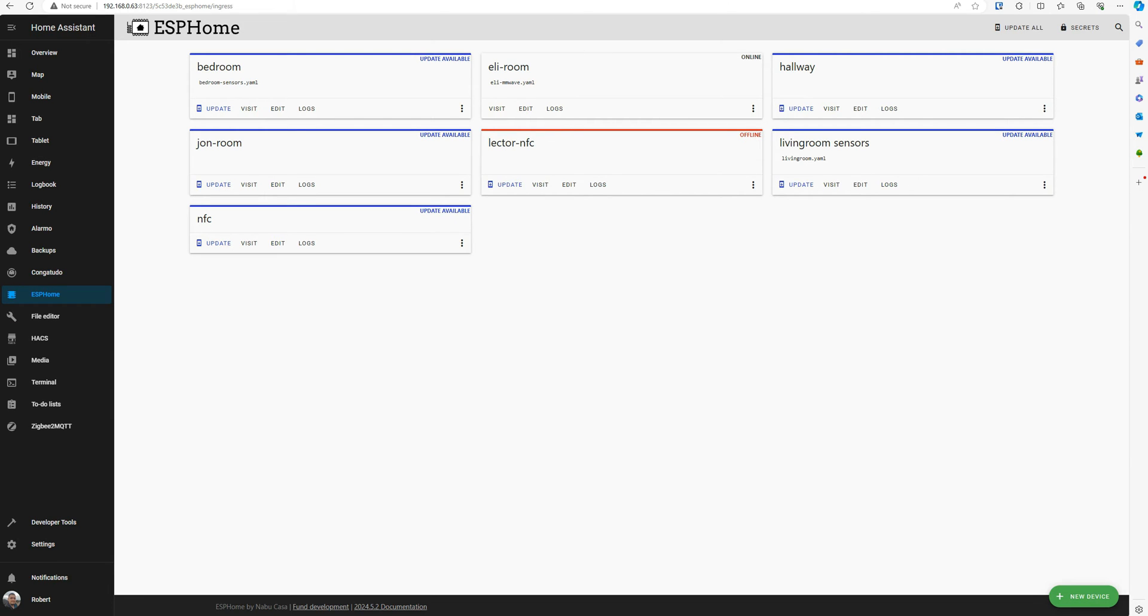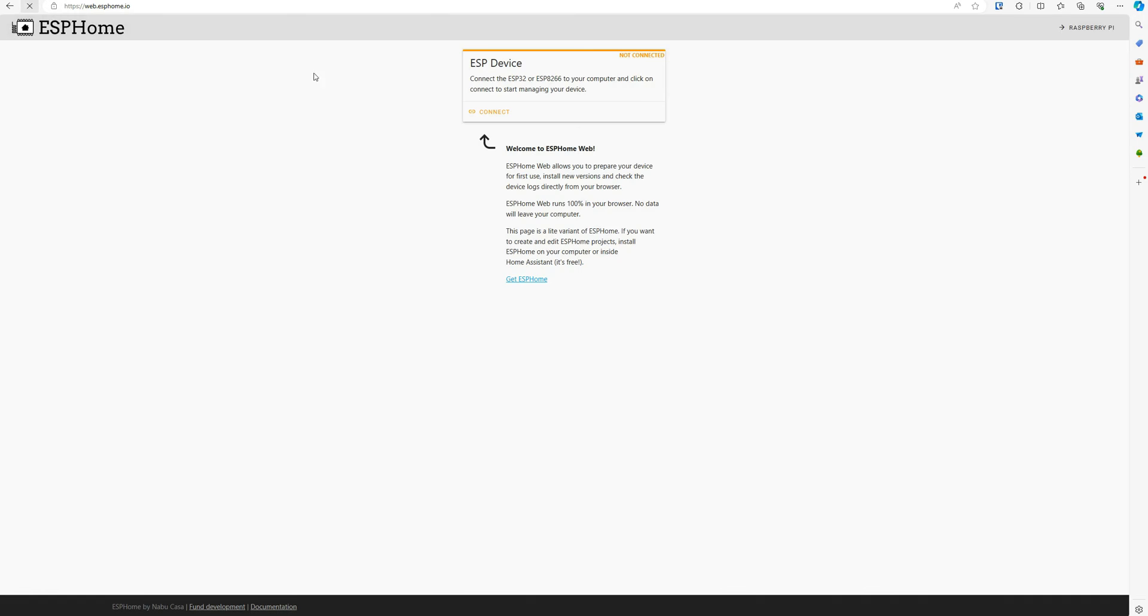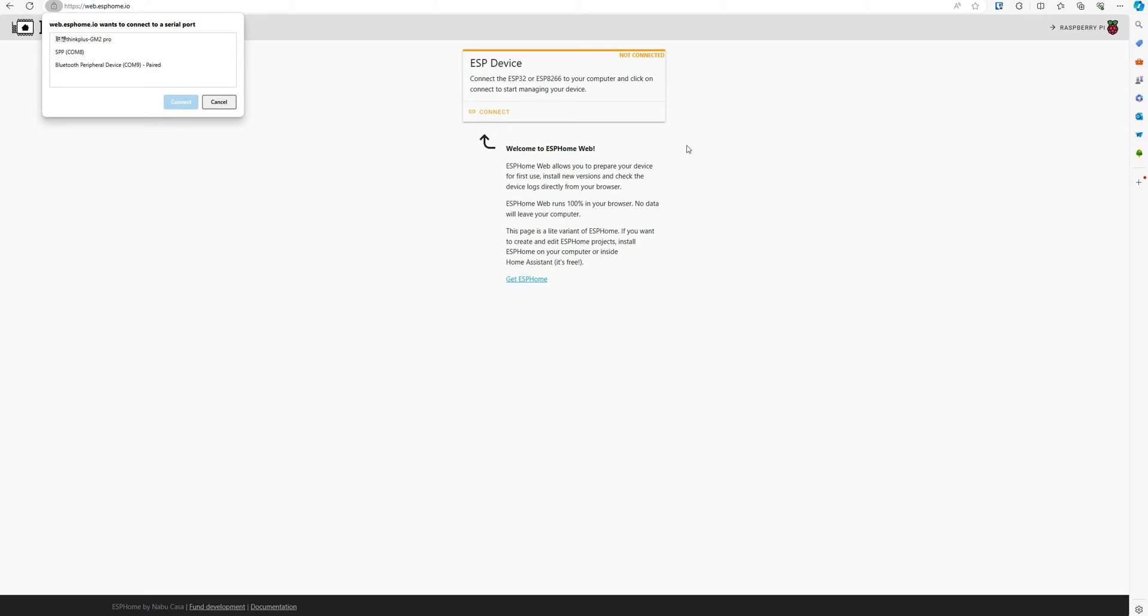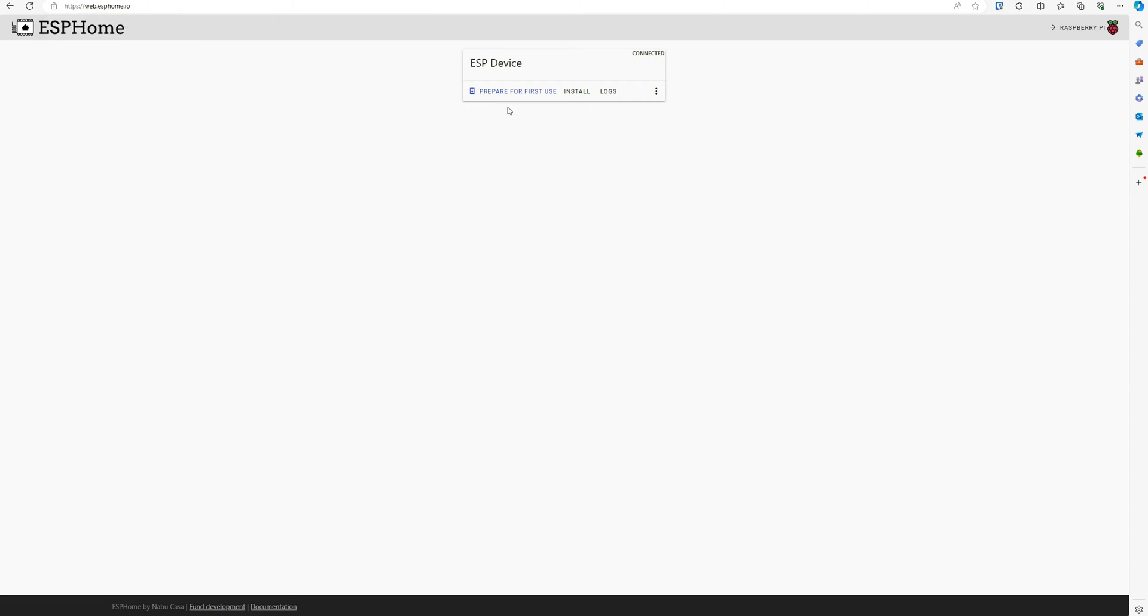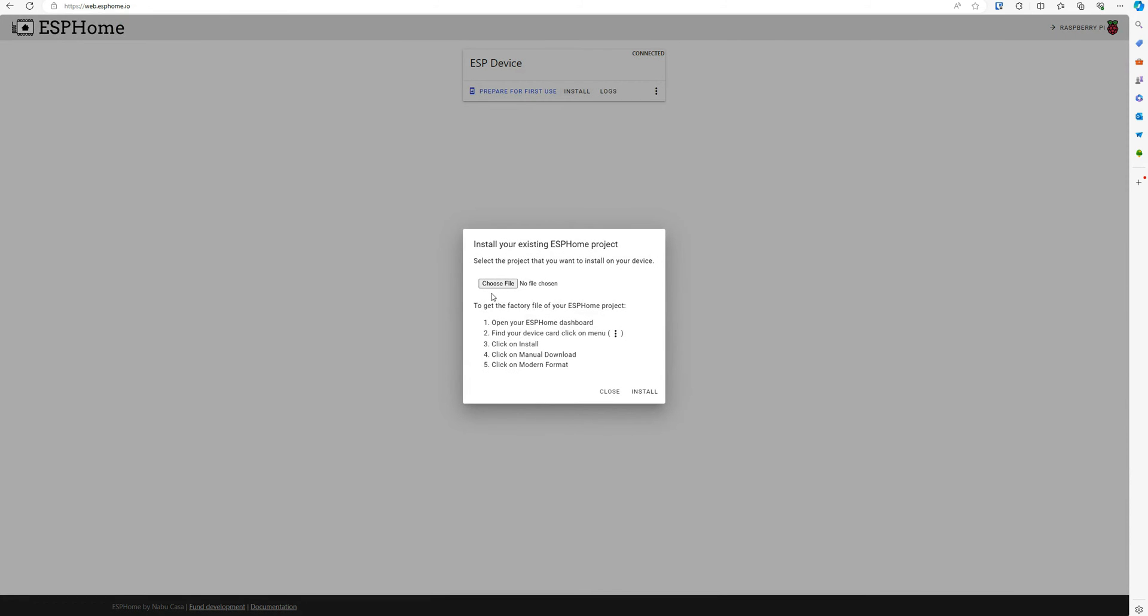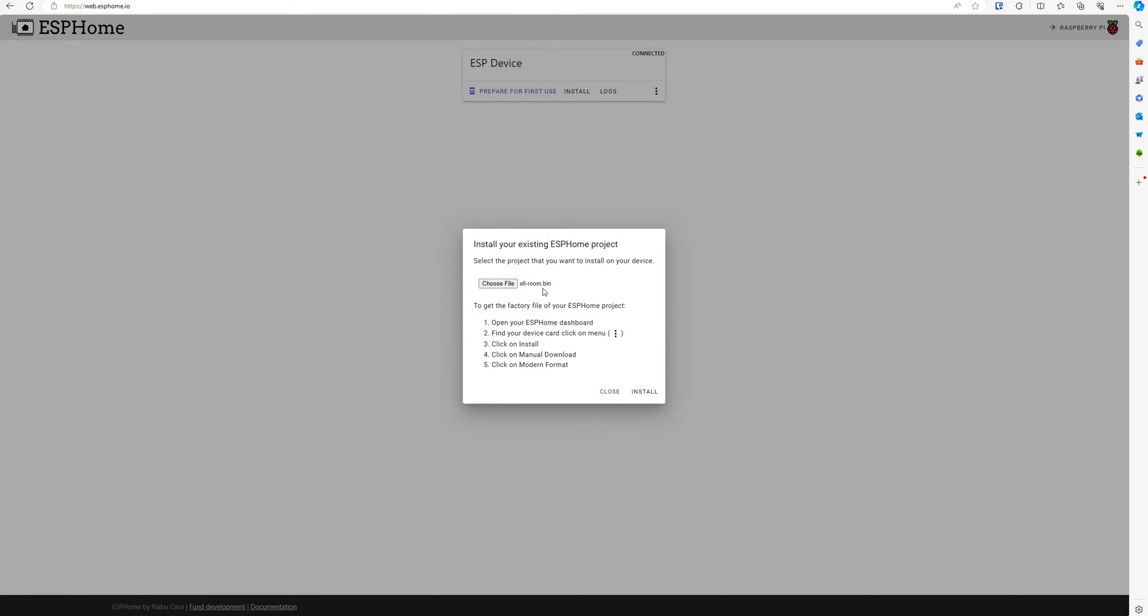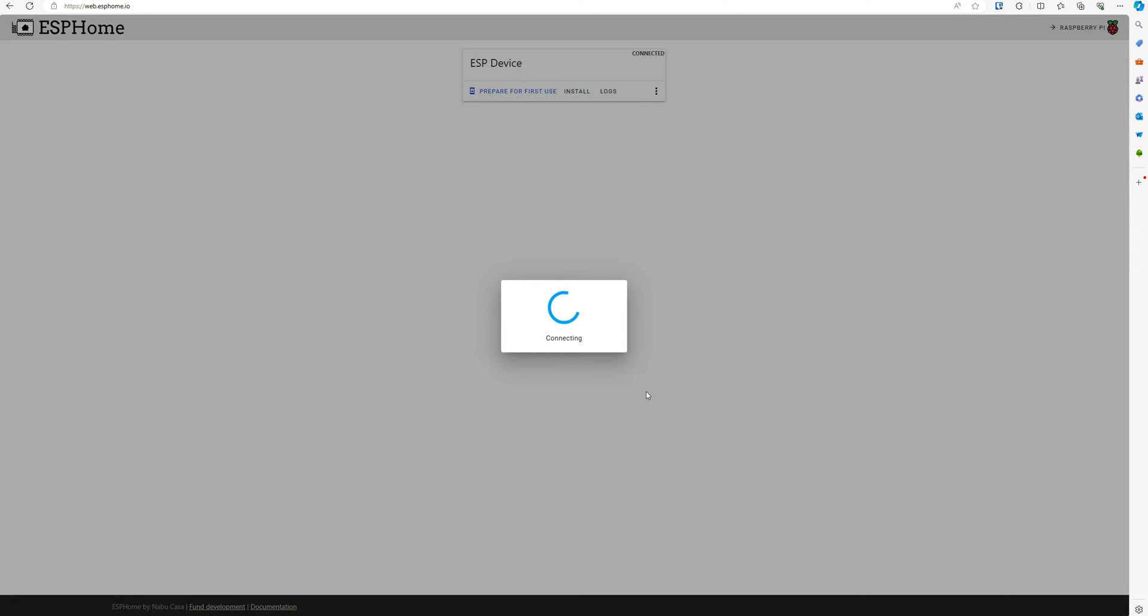Okay, now if you go to the ESPHome web page, click on connect. Let's see. We have in here USB COM 13. Install, choose the file. Now this is the bin file we created earlier. Install.